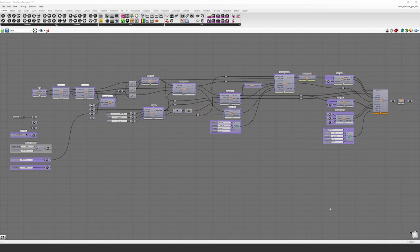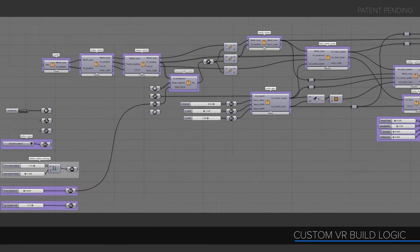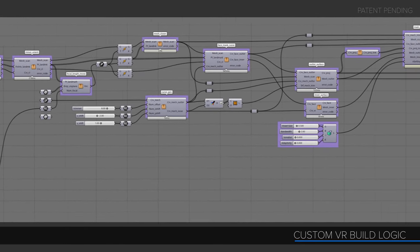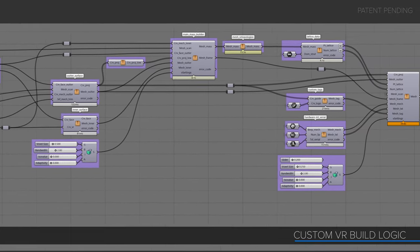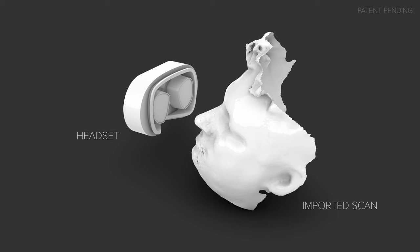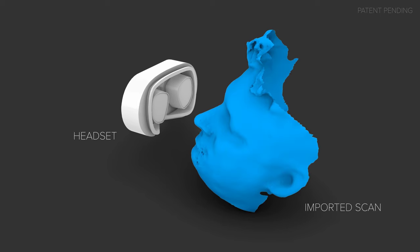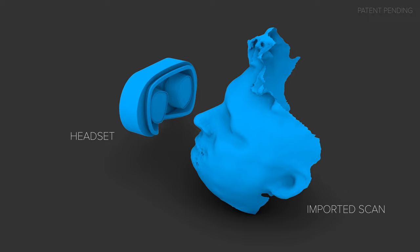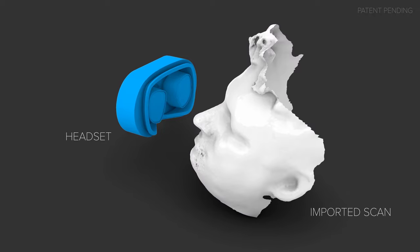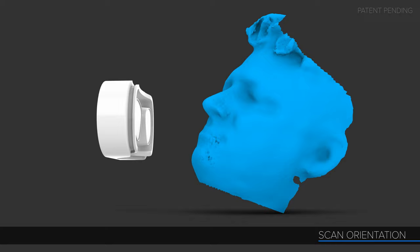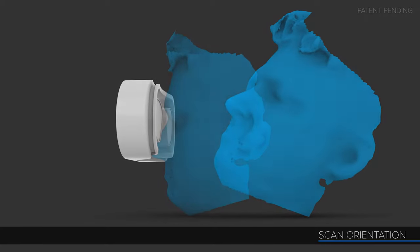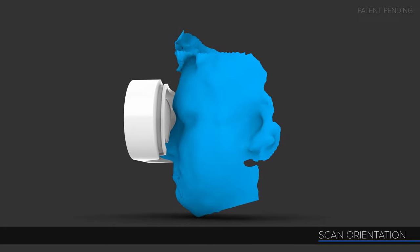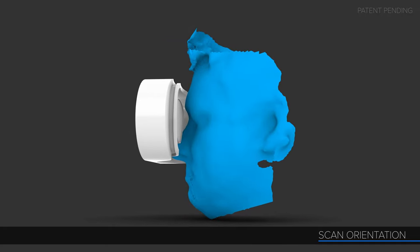The system used to create the custom mask is all contained within this Grasshopper file. Even the interface I showed earlier is created and runs within this file. This all looks overwhelming at first, but you can break it down into logical chunks and it becomes much more understandable. The system starts with two objects: the imported 3D scan of a face and a copy of the VR enclosure model. The enclosure for the VR headset is always the same and is fixed in space, so the first real step is the scan being imported and positioned in 3D space relative to the enclosure geometry. Then the mask is being generated in between those two objects.